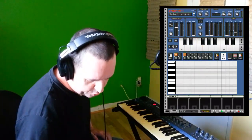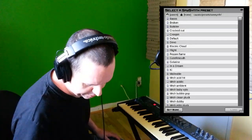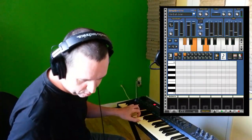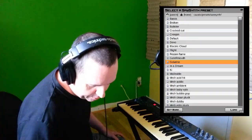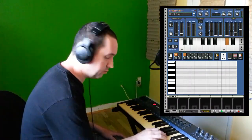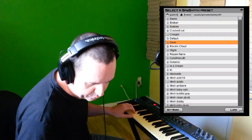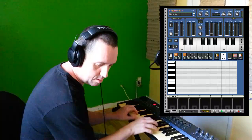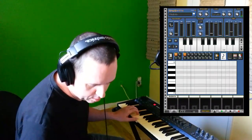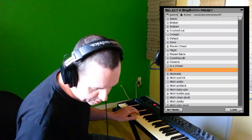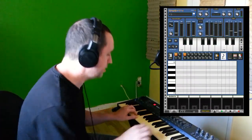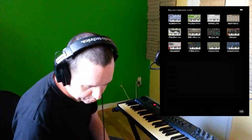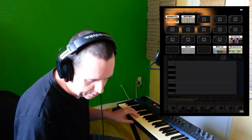Let's look at the presets in this SawSynth — there are lots of them. Browsing through: 'Bubbler,' 'In a Dream,' and others. The presets sound really nice. Let's also add a drum machine — let's just use the Beatbox.